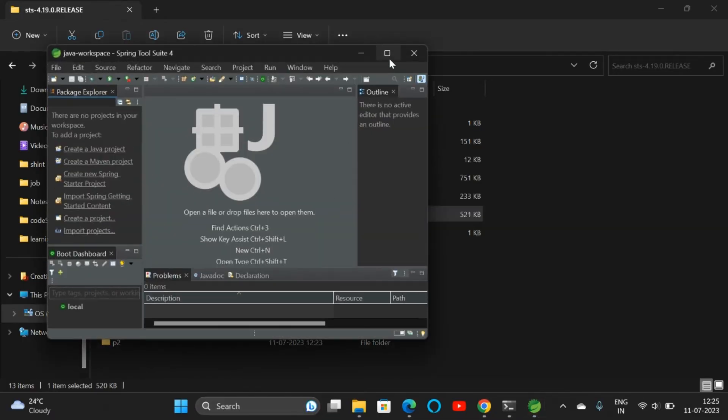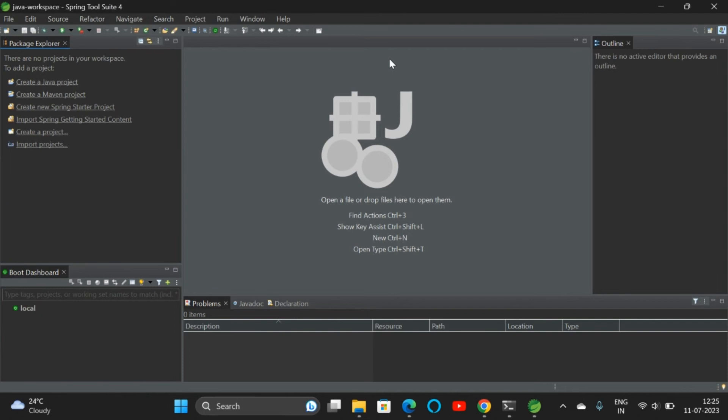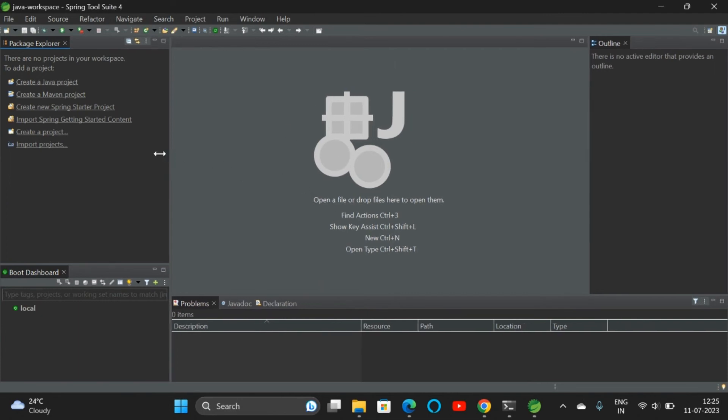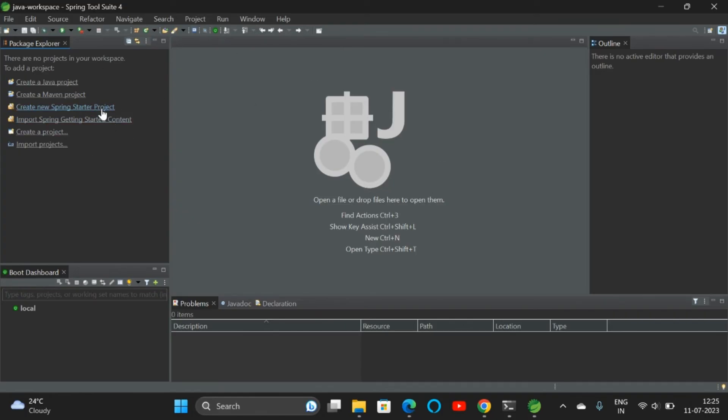If I maximize it, this is the Spring Tool Suite window. Here we can create a Java project, Maven project, or we can create a Spring Starter project from here. We don't need to go to the Spring Initializer website. This is it. We have downloaded the Spring Tool Suite.